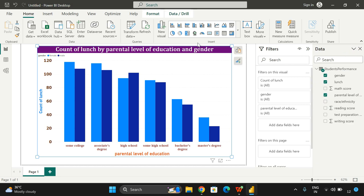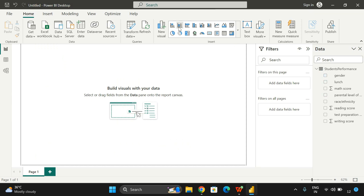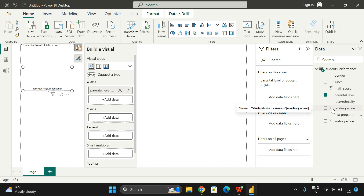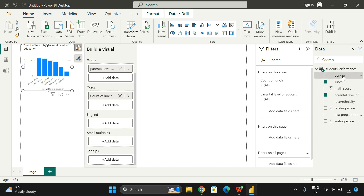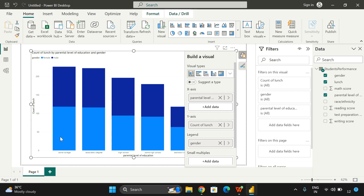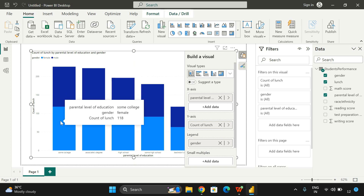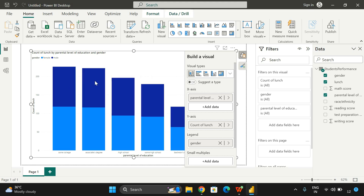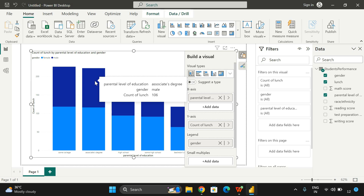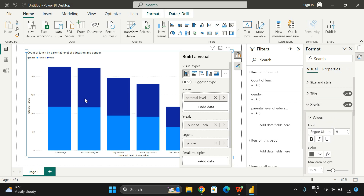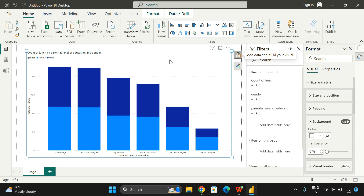Now let's see the stacked column chart. I'll remove the clustered chart and use the stacked column chart instead, using the same data. On the X-axis we'll take 'Parental Level of Education,' on the Y-axis the 'Count of Lunch,' and on the legend we'll go with 'Gender.' You can observe the stacked chart here — bars are stacked one after another. The light blue is female and the dark blue is male. All the remaining formatting options are the same — double-click to access the complete formatting panel for X-axis, Y-axis, and everything else.